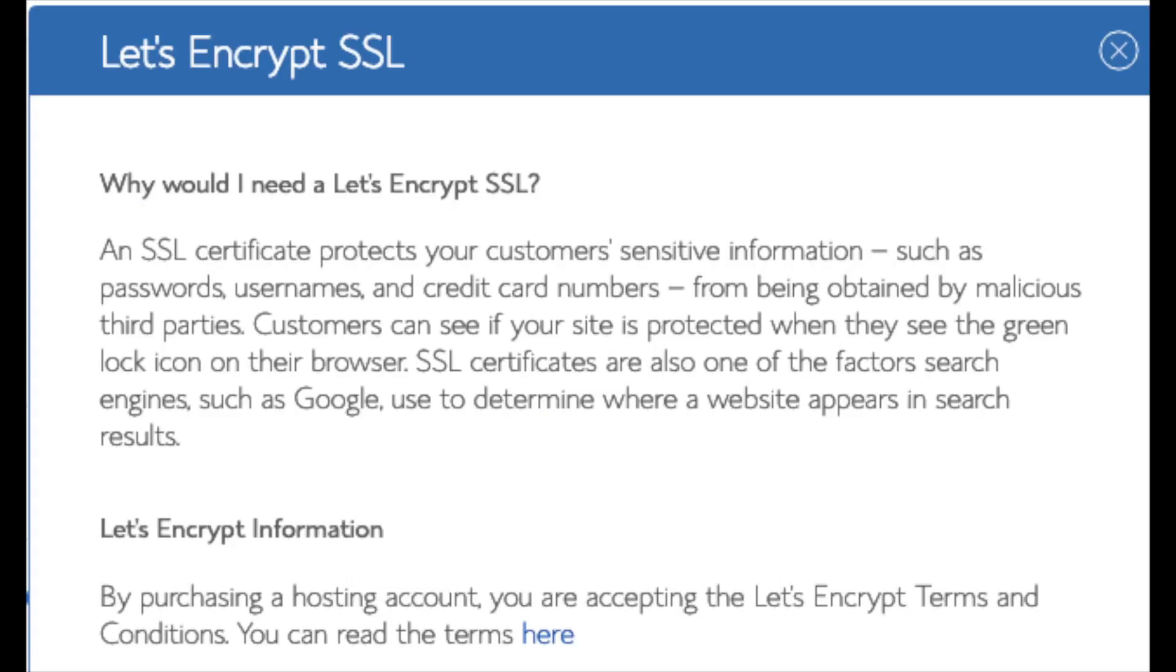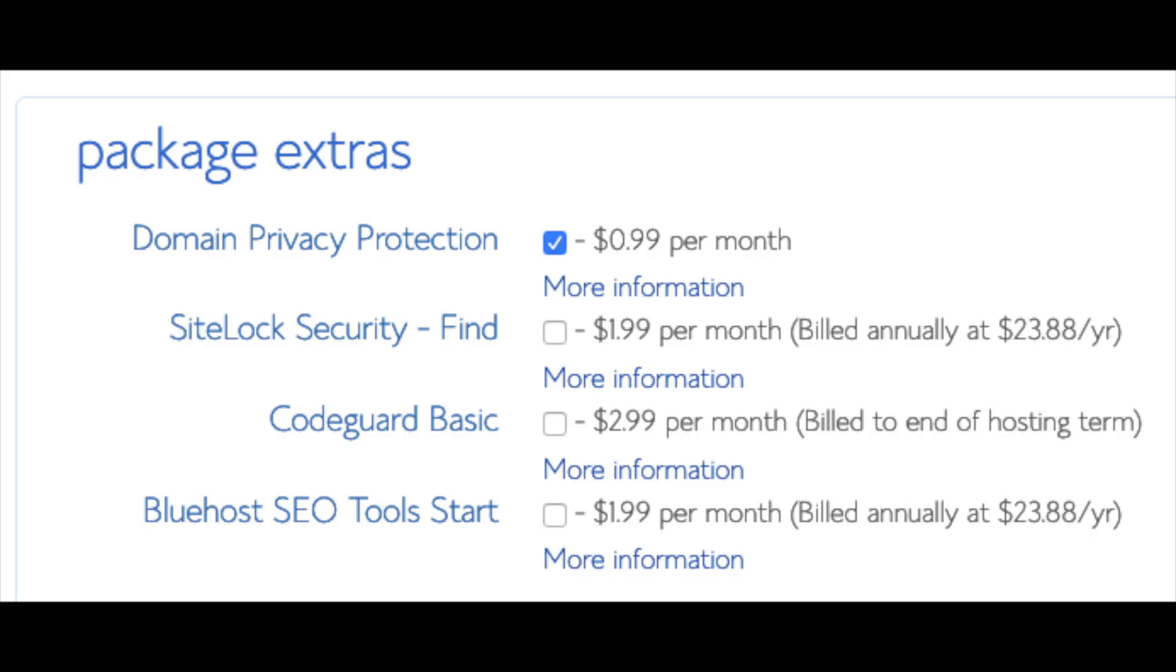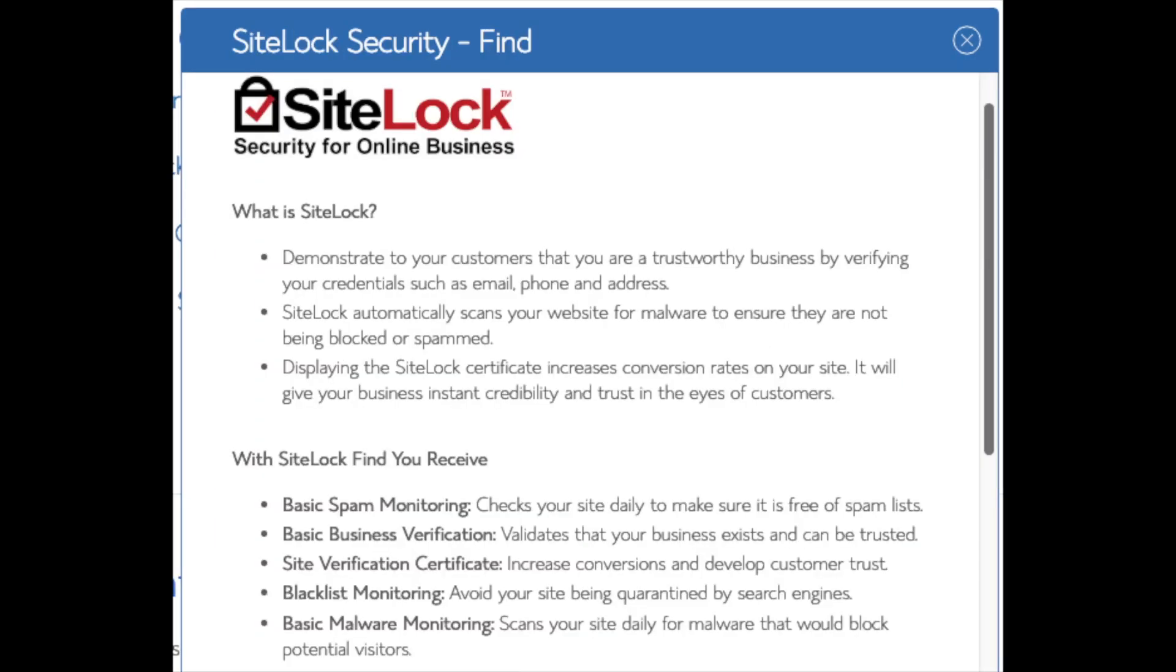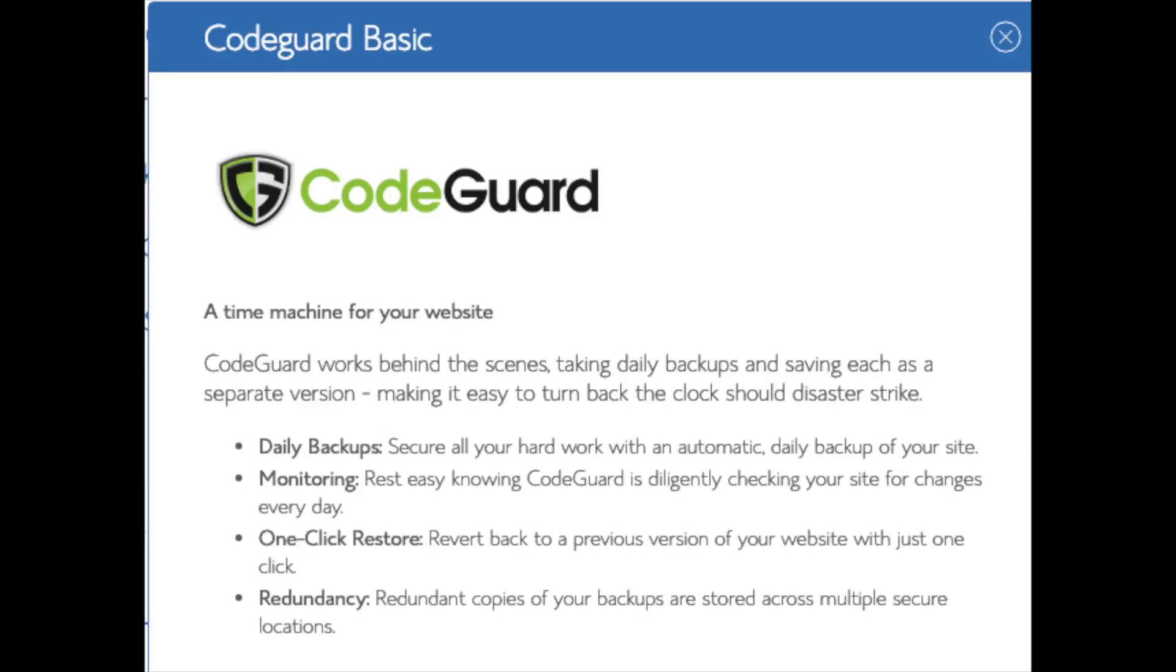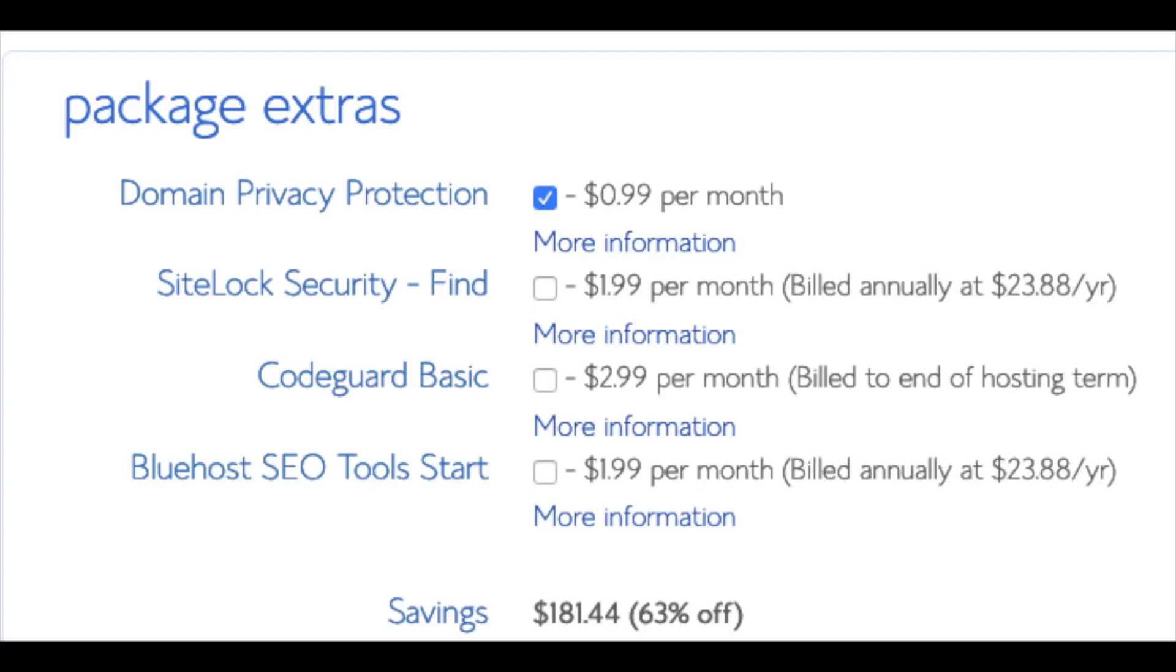Domain privacy is an add-on that I highly recommend. It will prevent telemarketers and marketers from getting a hold of your personal contact information and bugging you with their services. The domain privacy will show Bluehost information for the site and not yours. SiteLock Security Find is security for your WordPress website and protects it from hackers. I'd unselect this as there are really good free alternatives. You'll see CodeGuard. CodeGuard creates daily backups and allows you to restore your site with the click of a button in case something happens. There are free alternatives that work just the same. SEO Tools Start, you can keep unselected. This add-on will submit your site to search engines and provide a report on your site ranking and keyword rankings. Submitting your site to search engines, you can do for free. This isn't necessary to have. All these add-ons are completely optional and up to you to get. As you can see, you're saving a lot for this hosting package.